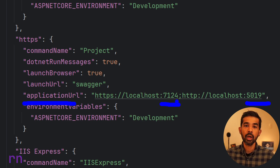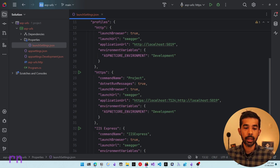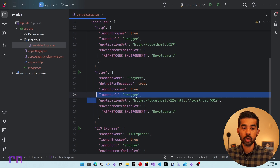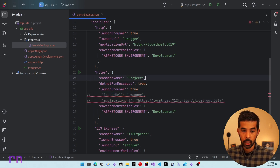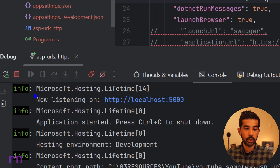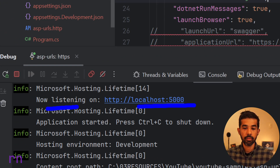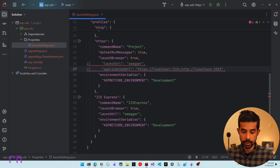This is using the localhost followed by a specific port format from the earlier examples. If you want to see the application launching on the default port 5000, let's comment out the launch URL and application URL lines from the launch settings file. Running again on the HTTPS profile, you can see it's now listening on port 5000, because we have not overridden it in any way.